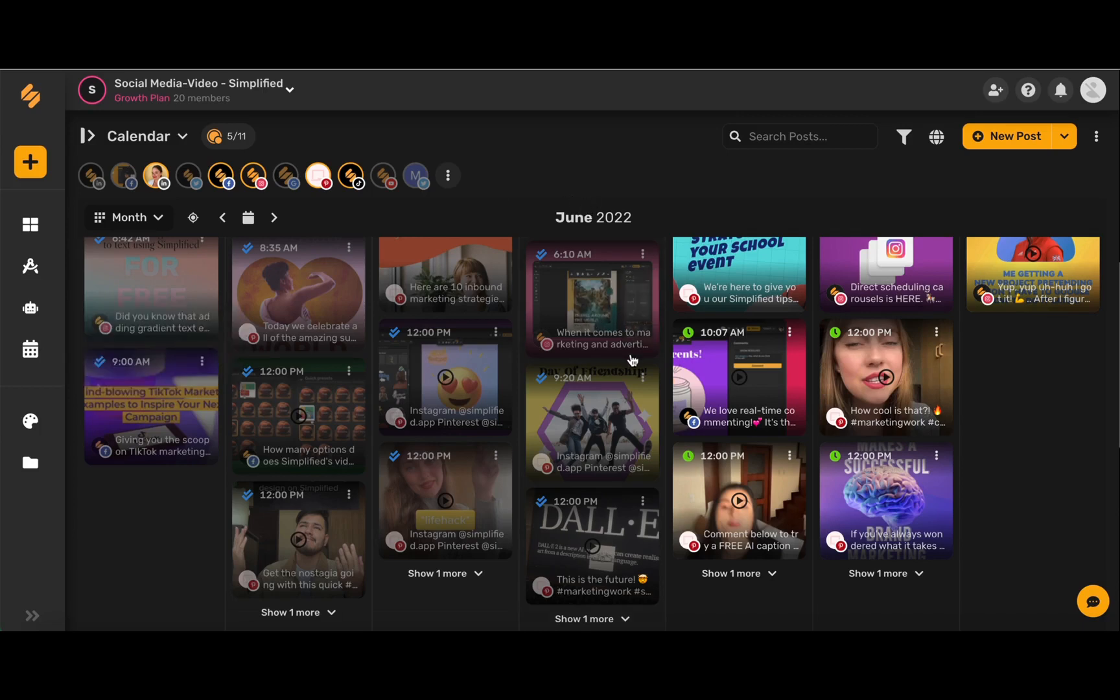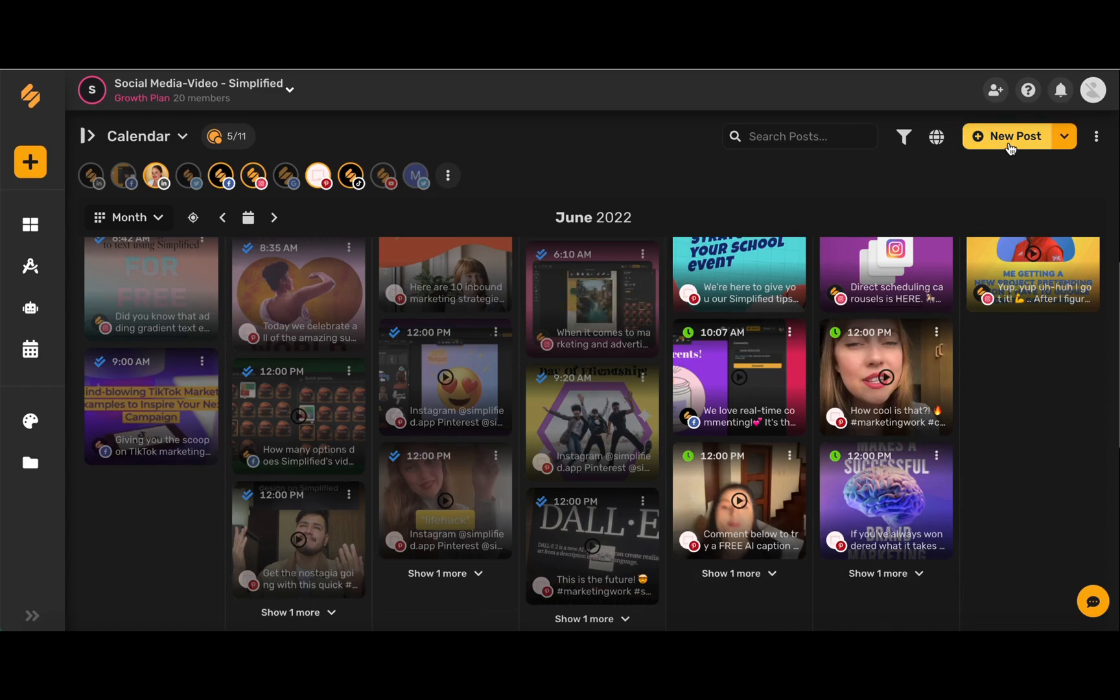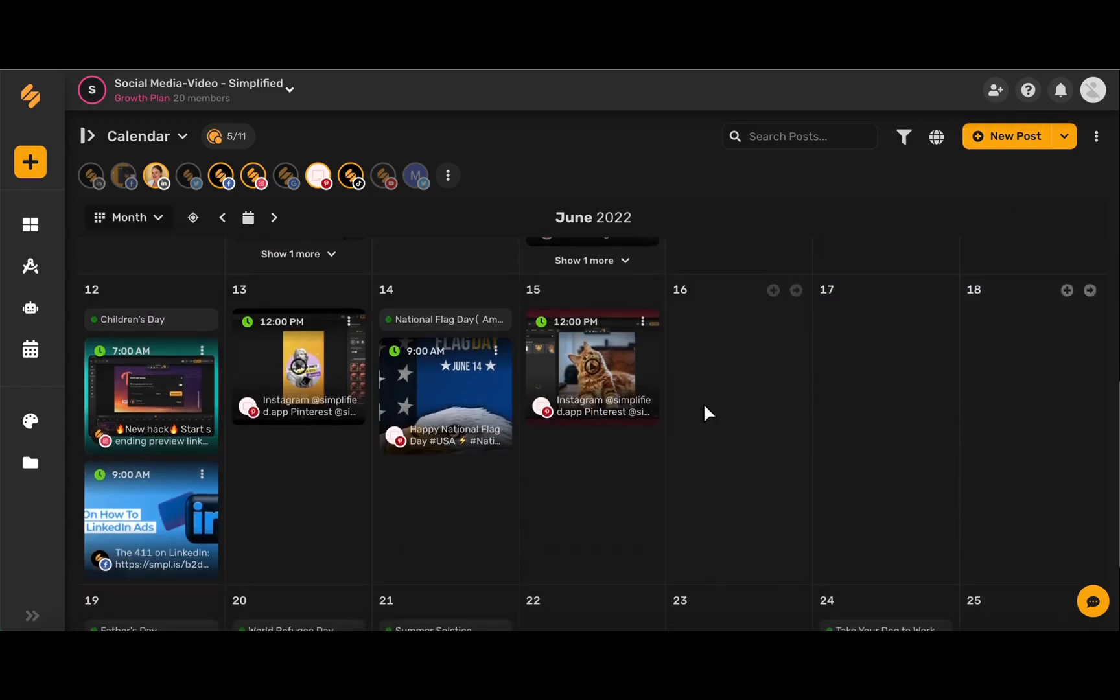On this page you can see an overview of all of your social media posts organized in one place. To create a new post you can either use this new post button in the upper right hand corner or you can scroll to your desired date and choose this plus icon.